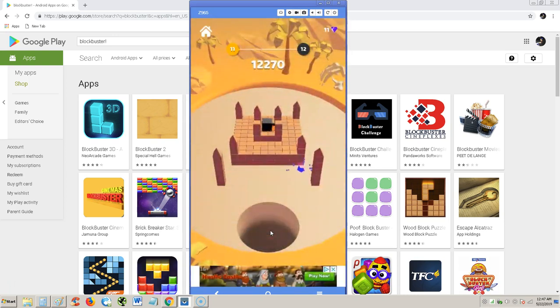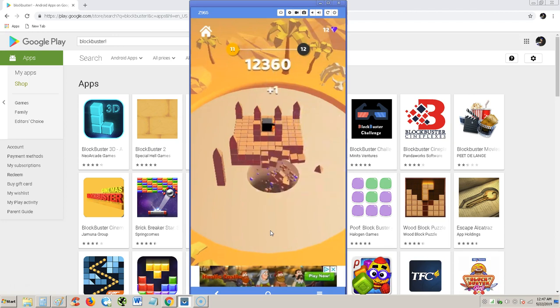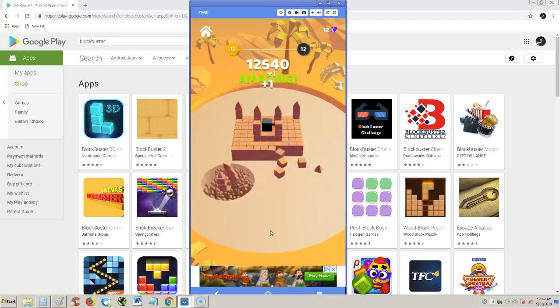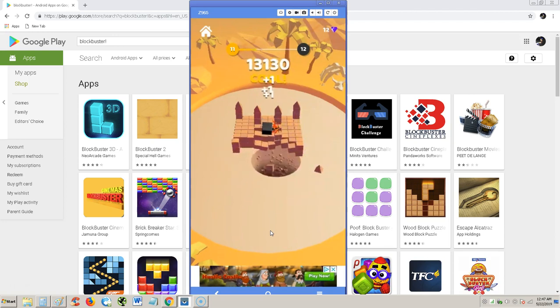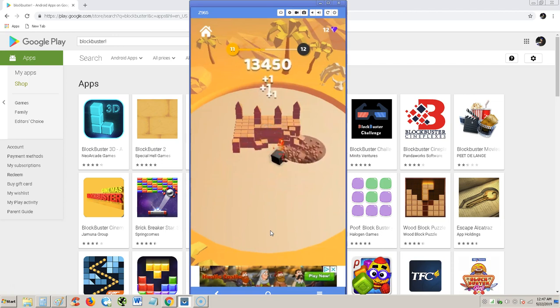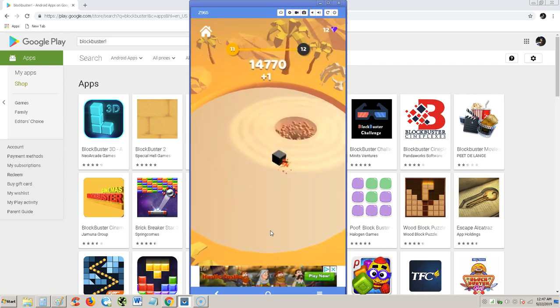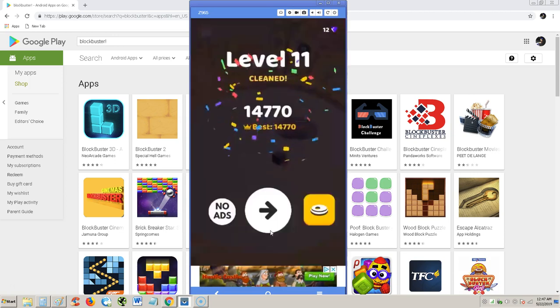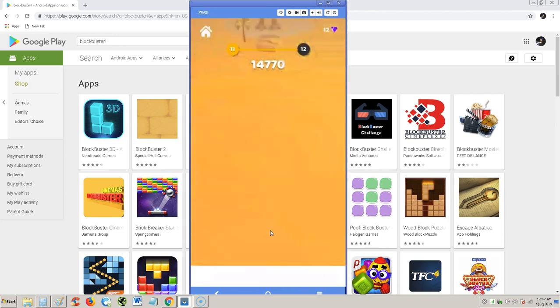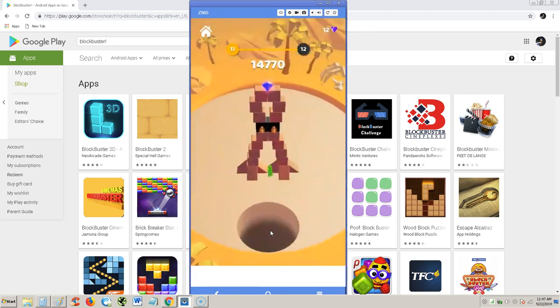All right. What do we got here? That's pretty cool. That's good. There's a bomb in there, though. We got to be careful. Let's see. Oh, shoot. All right. We're able to go around it. Cool. All right. Next level.